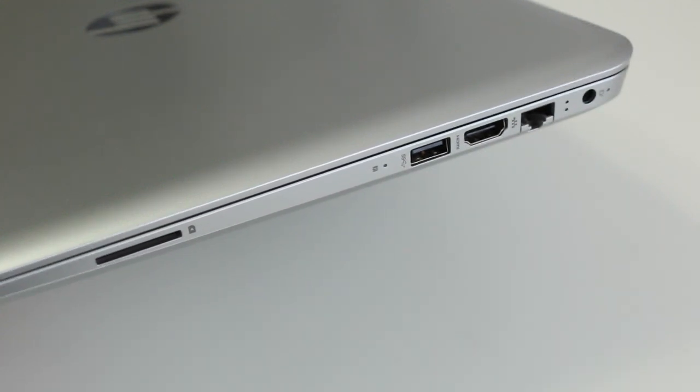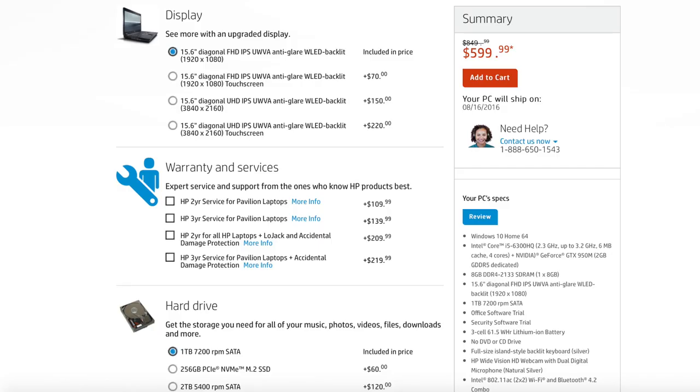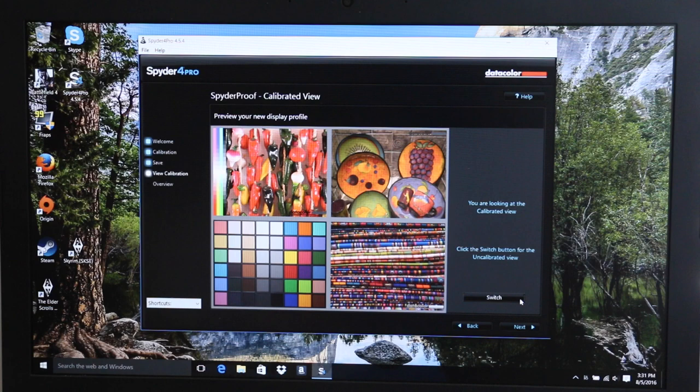There are four variations of the display to choose from. You have the base 1080p model, you also have the 1080p touch, next up is the 4K IPS option for $150 more, and last but not least is the 4K touch for $220 more.